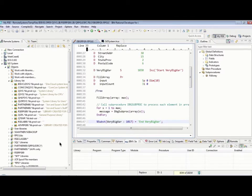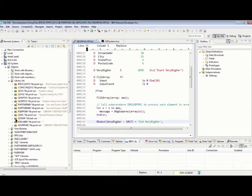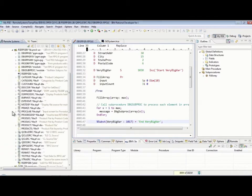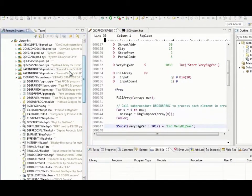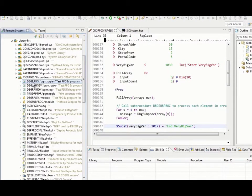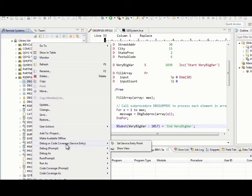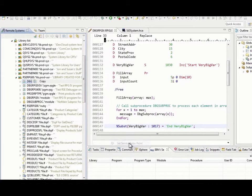So, I'm going to start with service entry points first. I'm in Remote Systems over here. I've got my library. Expand my library. Found the program that I want to debug. I right-click on it and say debug service entry, set service entry point.